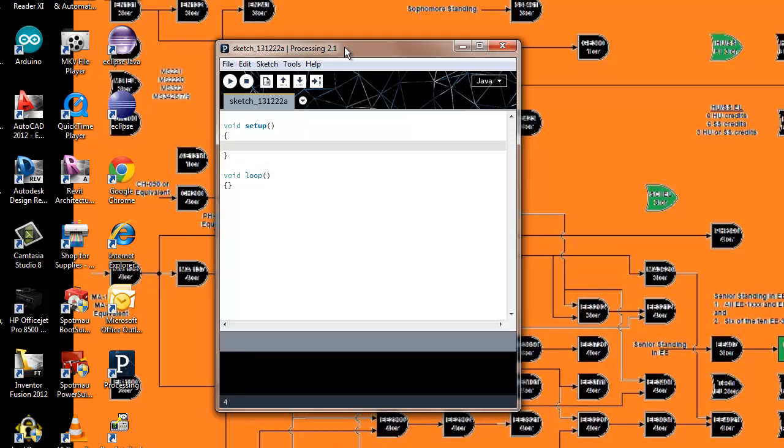Our first command is inside setup. Remember, setup is called one time—that's where all the setup stuff is done, like setting the window size.